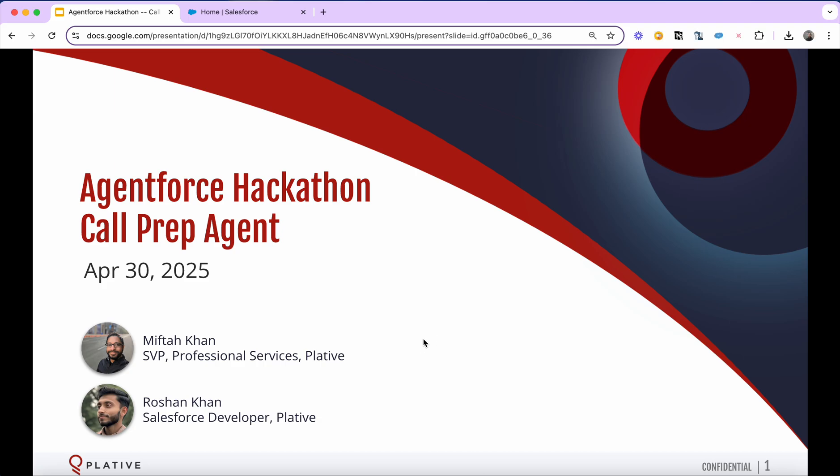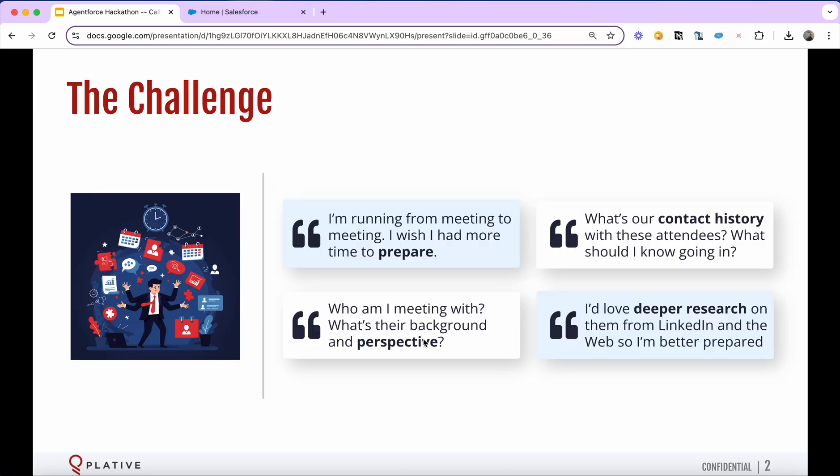To set some context, we work in an increasingly virtual world. All of us can relate to the feeling of running from meeting to meeting, whether it be with customers, prospects, or partners. Often we're invited to meetings with unfamiliar faces, sometimes not knowing what their background is or what perspective they come from. There's just never enough time to fully prepare.